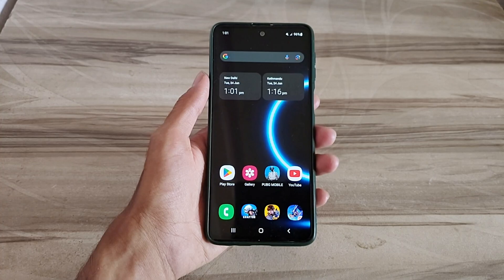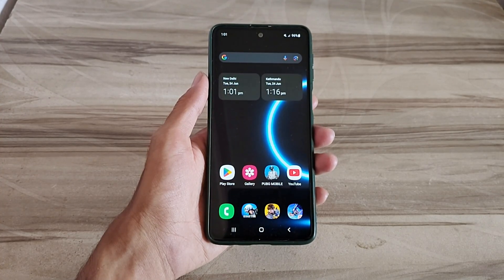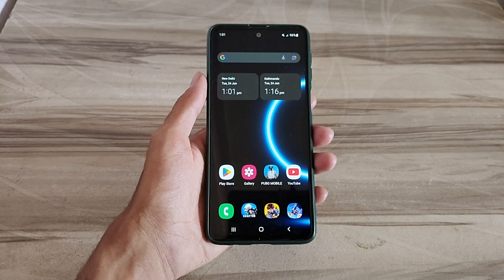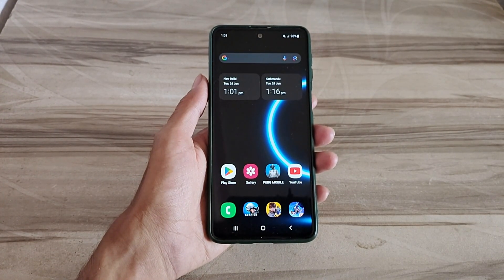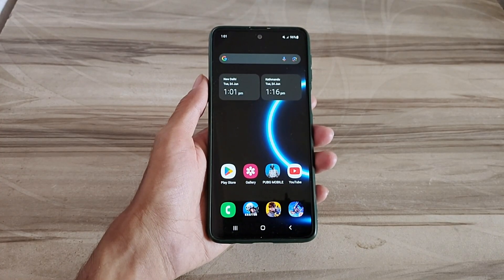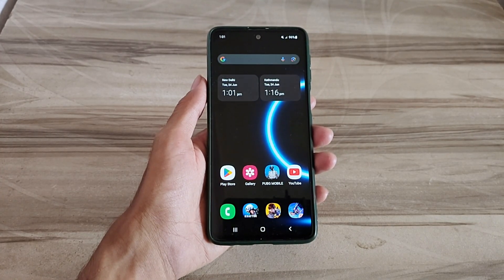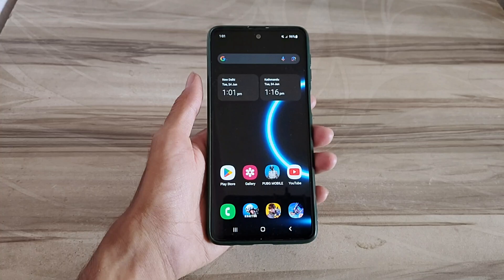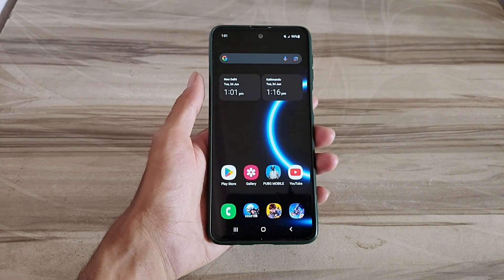Hello and welcome back guys to a new tutorial. Today I will give Android 144hz refresh rate mode. This 144hz refresh rate mode performance helps to increase your gaming performance and also increase your phone performance, and also fix lag, high FPS, high performance. Must try it — let's start.